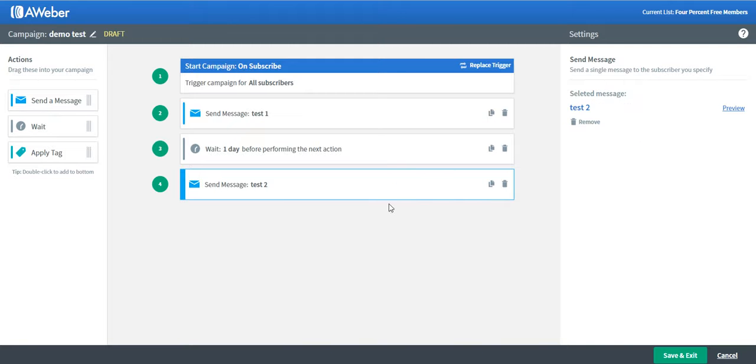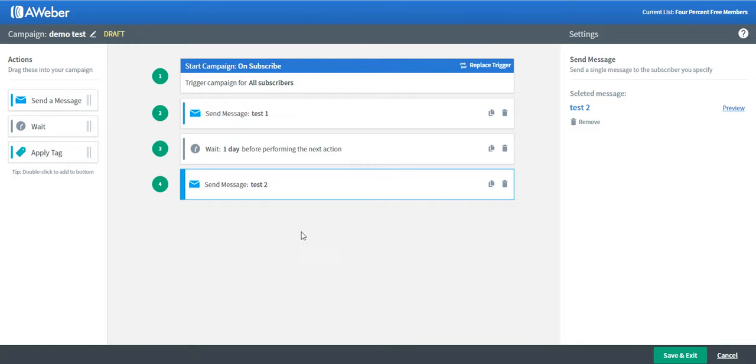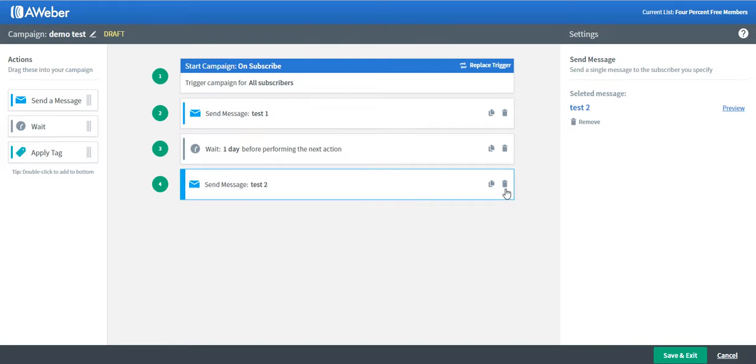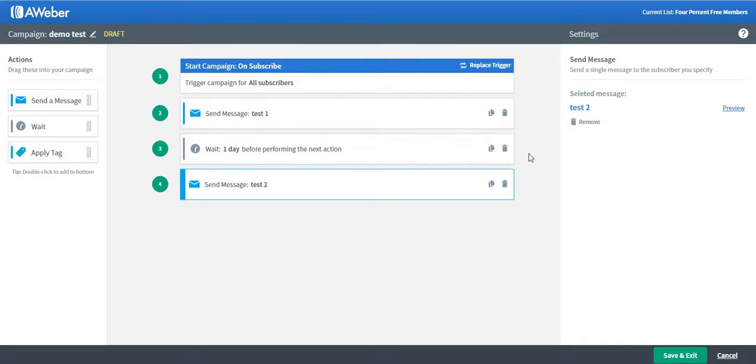Everything looks good. Let's say I'm already satisfied with this campaign, so I can save and exit. Before I do that, actually, if you're not satisfied with the campaign or the messages, you can click on this one to delete it, or you can also duplicate the message. It's up to you what you want to do.